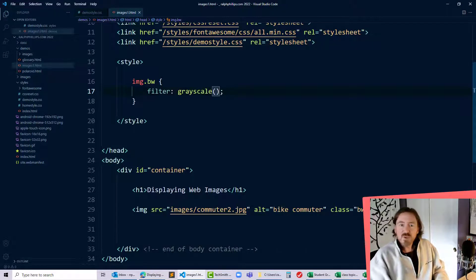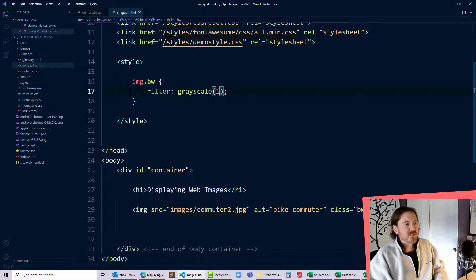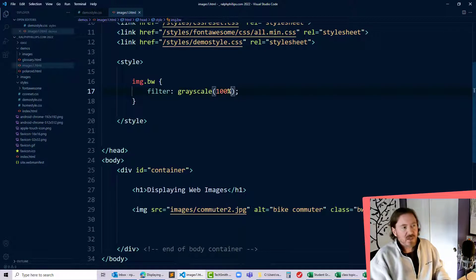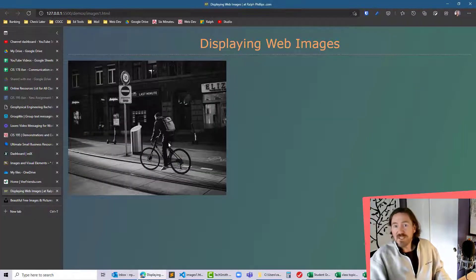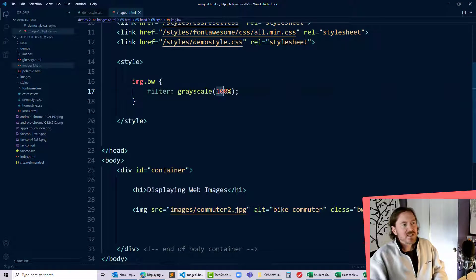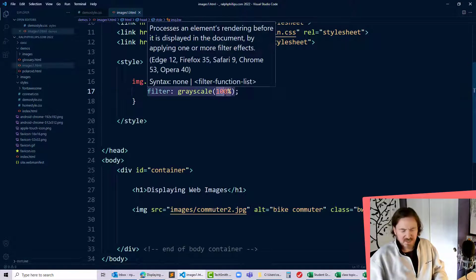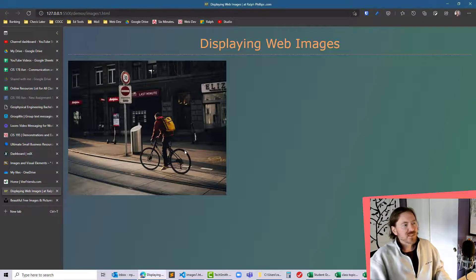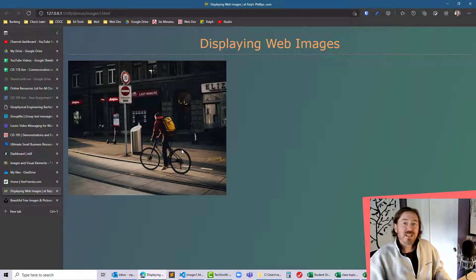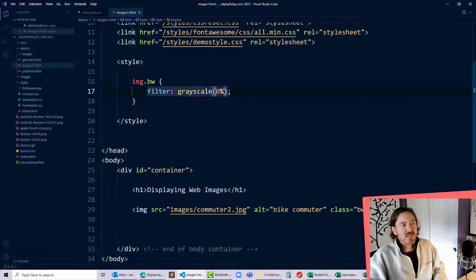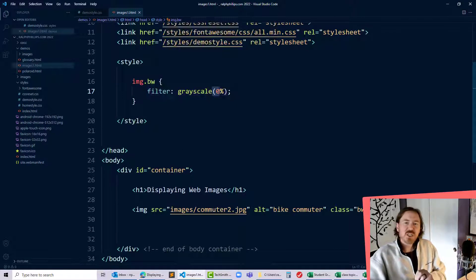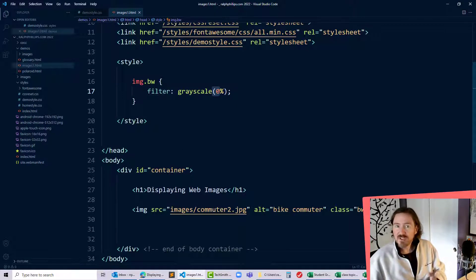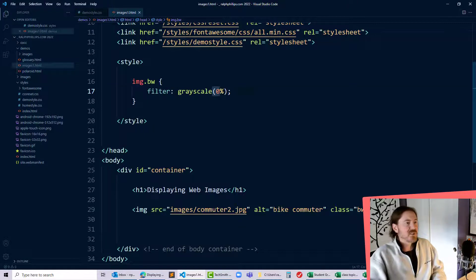Well in the parentheses of the grayscale function I can put something like 100% but that's gonna be completely grayscale. Now if I change this out to 0% we can see I'm back in full color. So just by going in between 0% and 100% we can change out the level of black and whiteness or grayscale really.